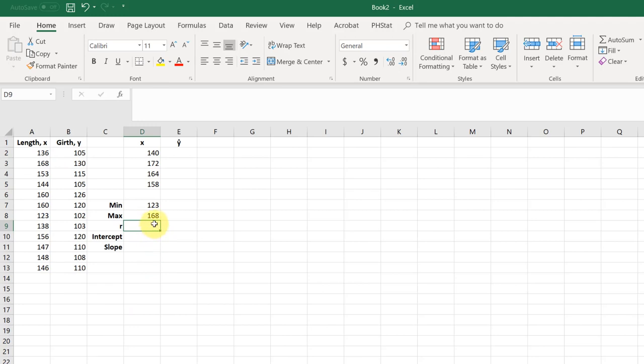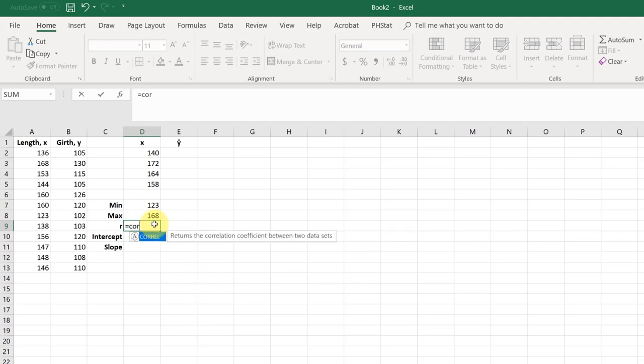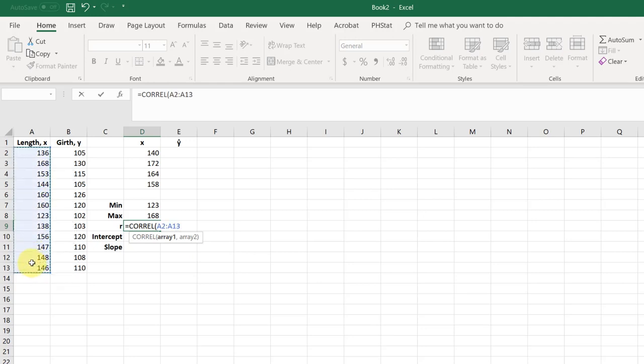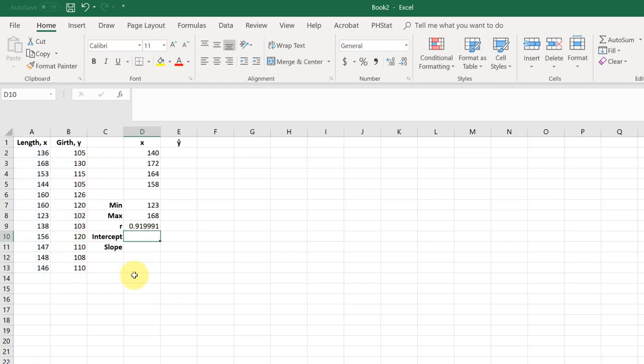To get the correlation coefficient, start with the equal sign again, and start spelling correlation. And there's the little function correl, which is the correlation coefficient. Double click it to select it, the first array, and it doesn't matter for correlation which you put first, then a comma, and then a second array, the second column of data of the y, and hit enter. And that gives us our correlation coefficient of 0.919, which rounds to 0.920.